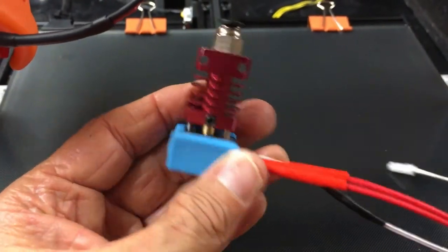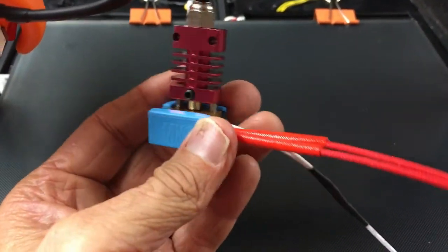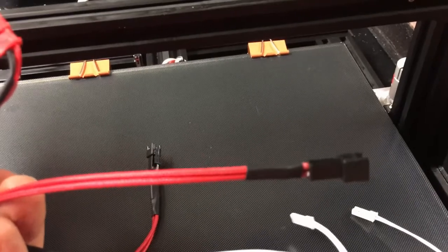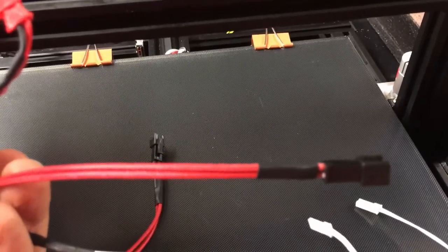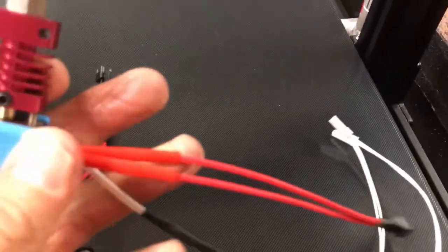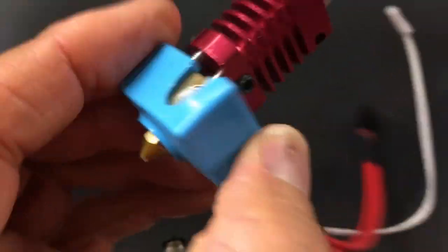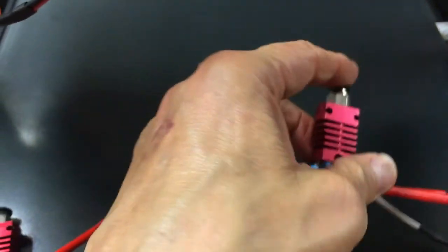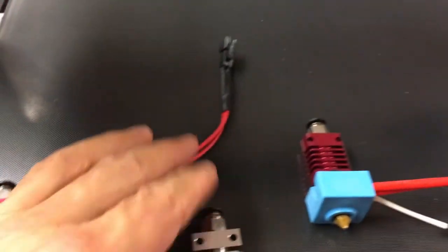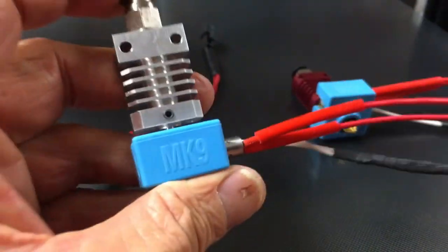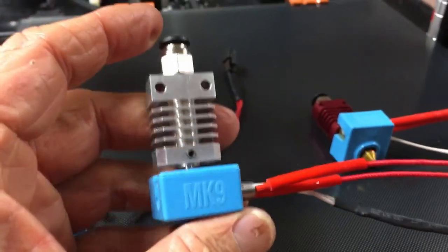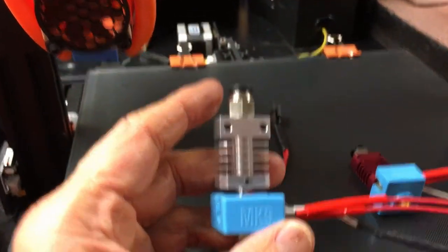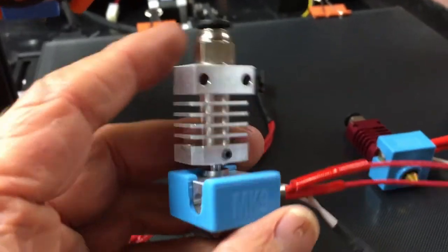So I use this a lot for PLA. This is a 0.4mm. As you can see, the heater block is modular and the thermistor on there also. And then all of them have these silicone socks on them, as they call them. And this is a Micro Swiss flexible-friendly hot